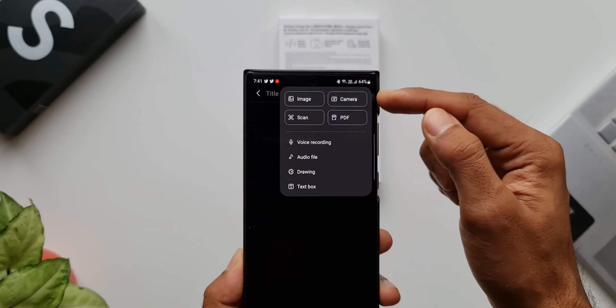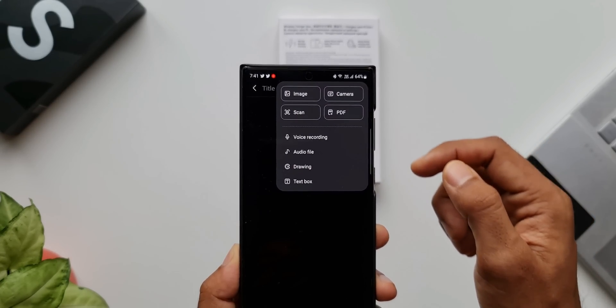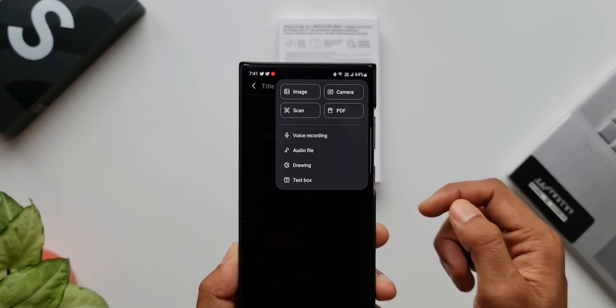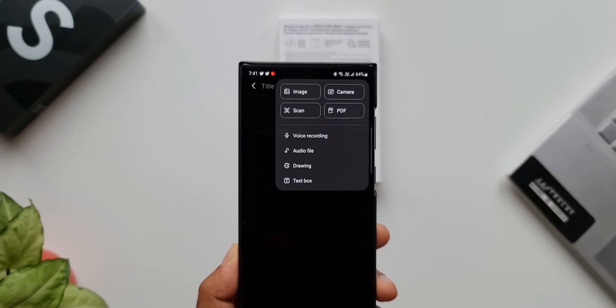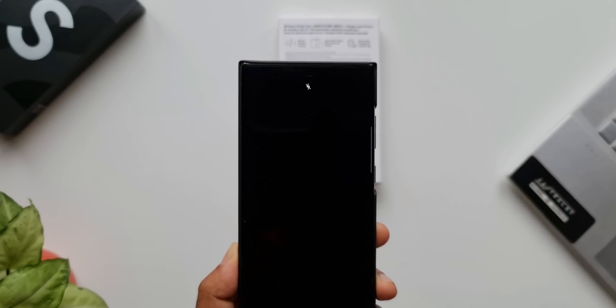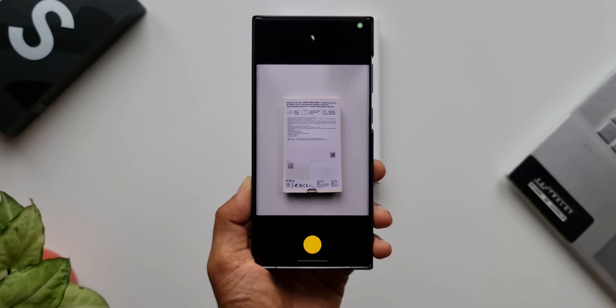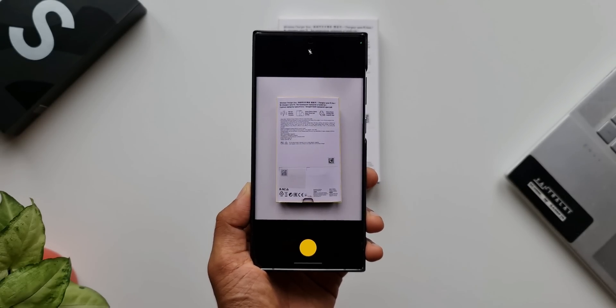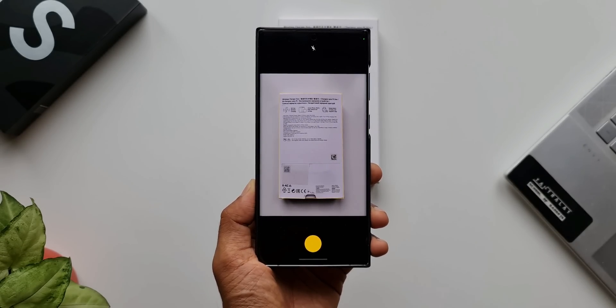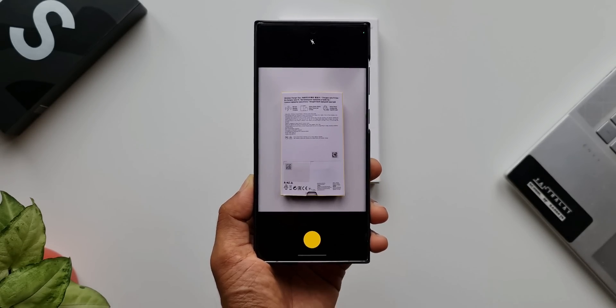Here we get a few options: we can attach images, use camera to take a picture, attach a PDF file, and then we have this scan option. This is the option we need to select. It will instantly open the camera. When you point the camera at a document, it will instantly pick up the scan area. Just tap on the shutter button.